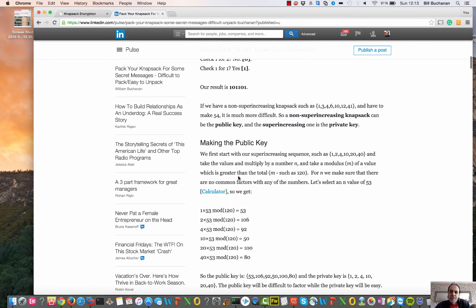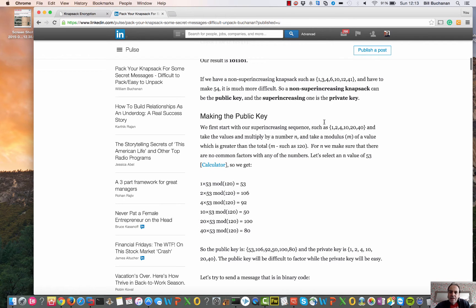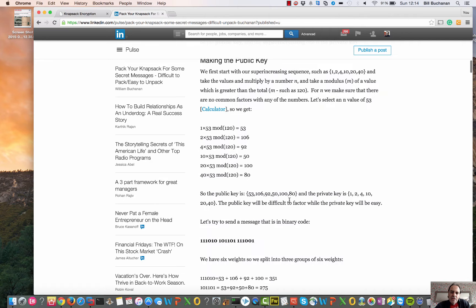We take our super-increasing private key — 1, 2, 4, 10, 20, 40 — and multiply each element by the n value of 53, then take the mod of m (120). So we get 53, 106, 92, 50, 180 — and this now becomes our public key.